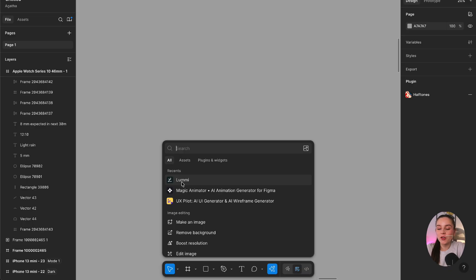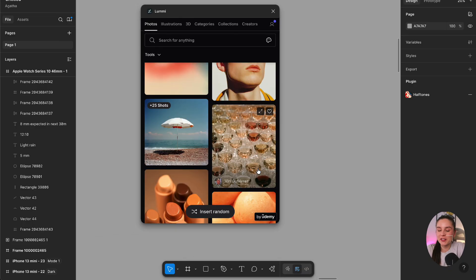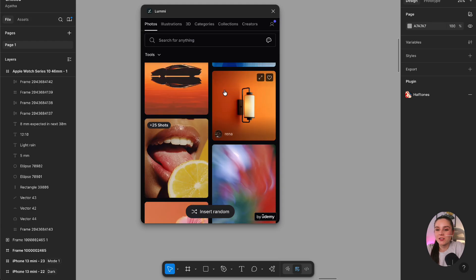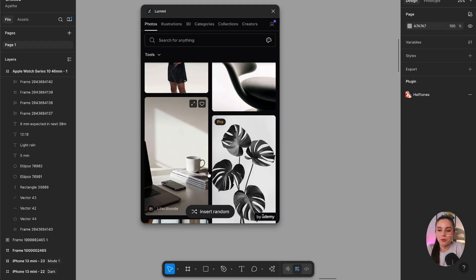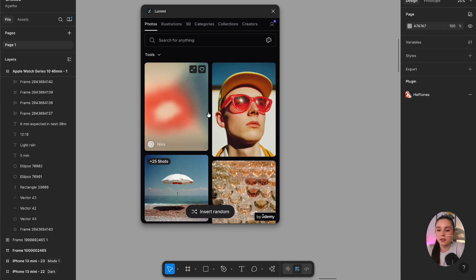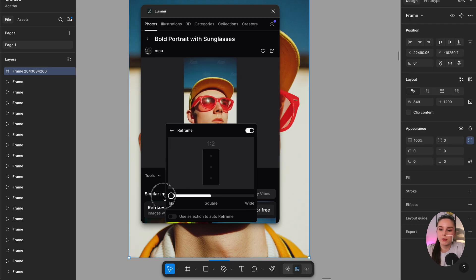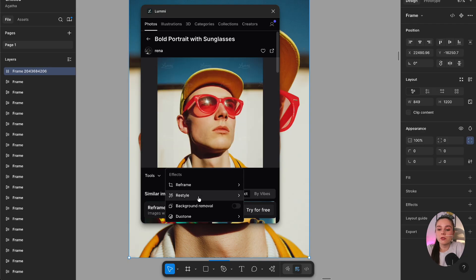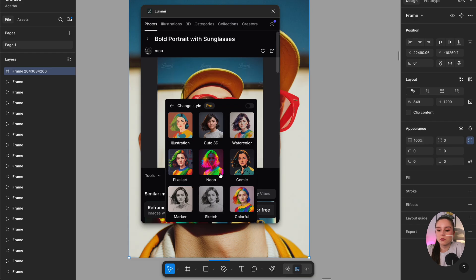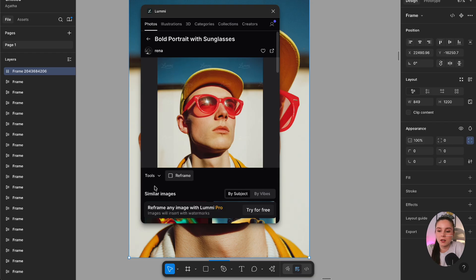The next plugin I use a lot is for free stock images — it's called Lumi. I'm going to use it to showcase another plugin as well. There are loads of free and premium high-quality images to download, and it's much easier than going to third-party websites. You can drag and drop them directly into Figma. You can also reframe images — wider, taller, or square — remove the background, make it black and white, or use the longstop option to make the image perfect.